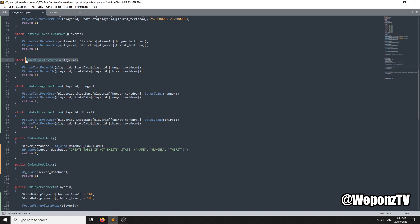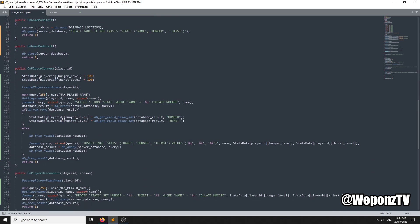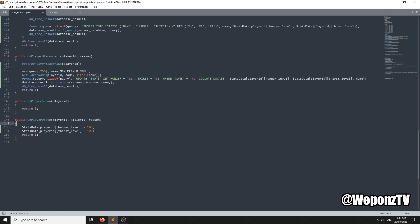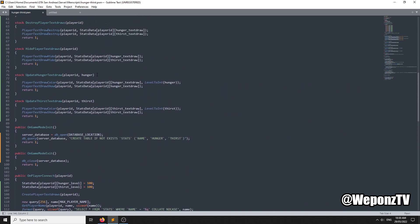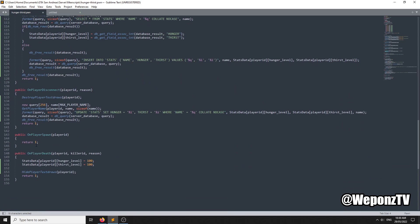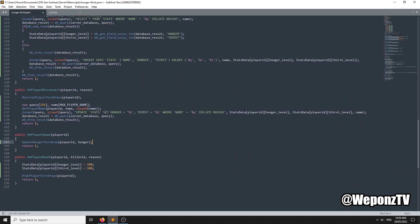HidePlayerTextDraws — we want to show the textuals when we update them. Show them when the player spawns and hide them when they die. Under OnPlayerDeath we hide the textuals. When they spawn we use UpdateHungerTextual and UpdateThirstTextual — these change the color and show the textual at the same time. Under OnPlayerSpawn we update hunger and thirst.